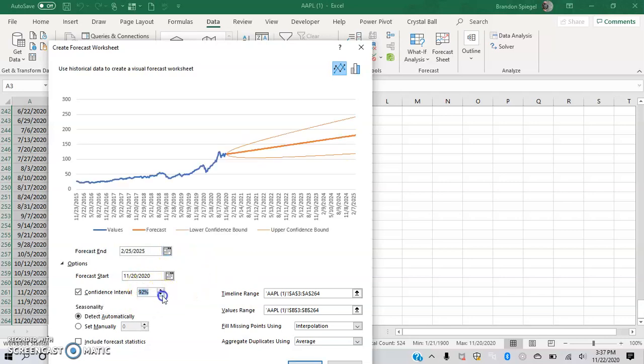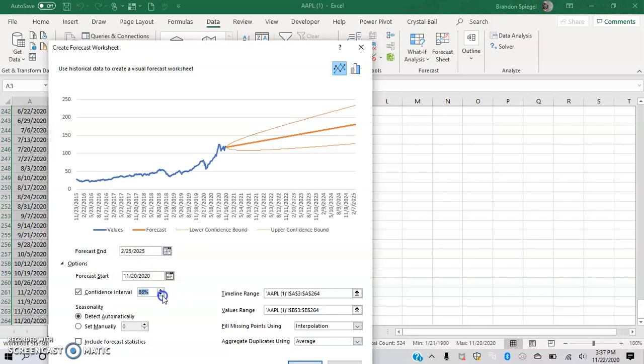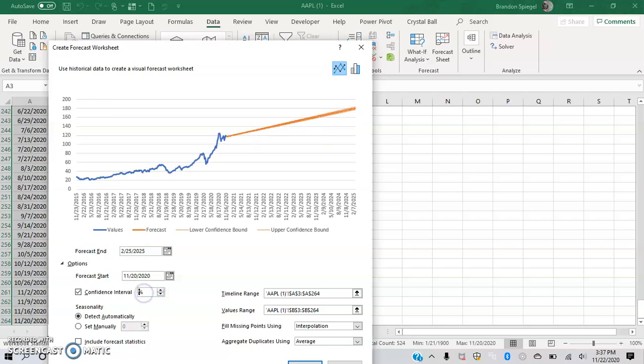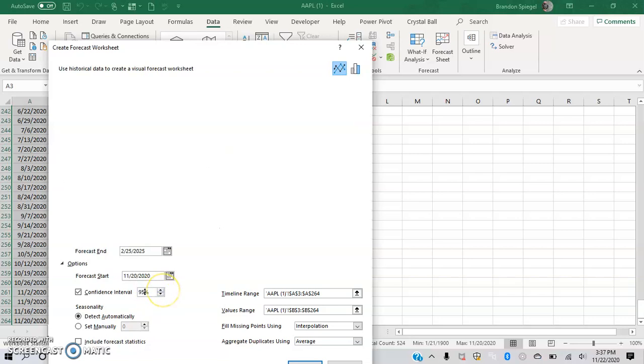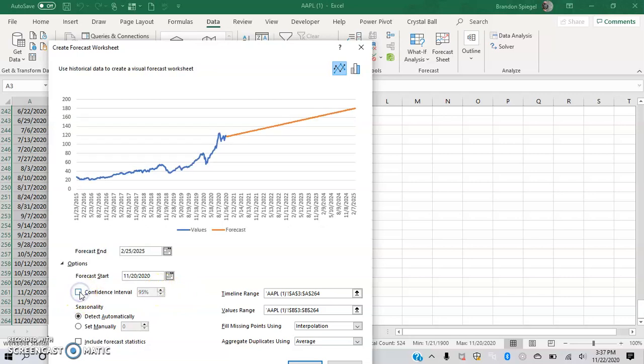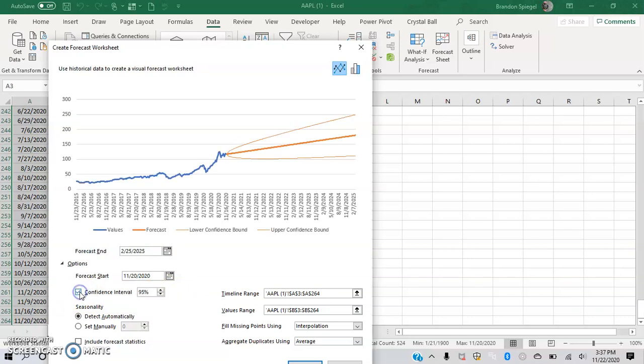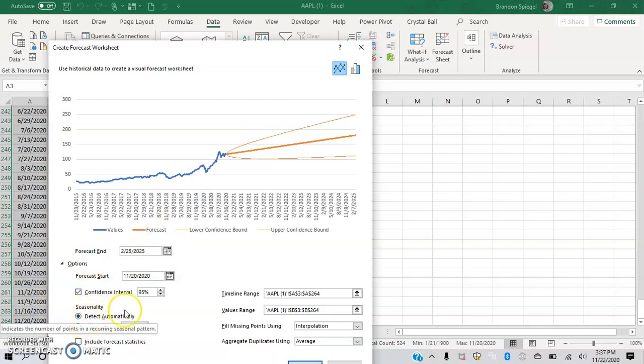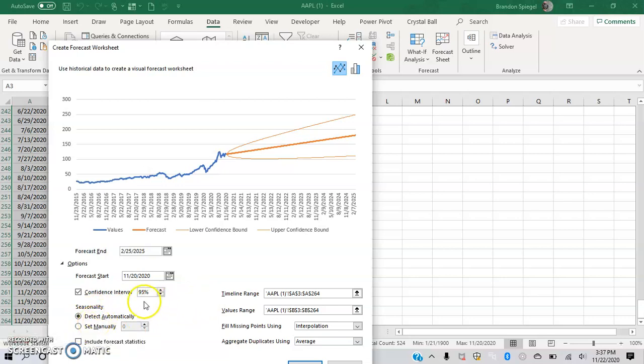You can change the confidence level, the confidence interval. In terms of confidence interval, 95% is super tight or more loose, or you can also have that on or off. You can let it detect the seasonality automatically, or you can change that yourself.